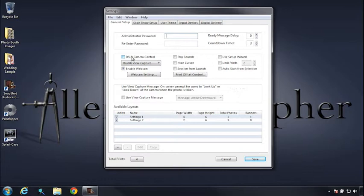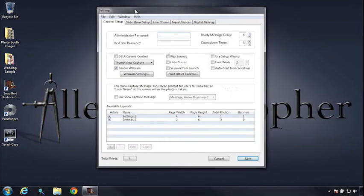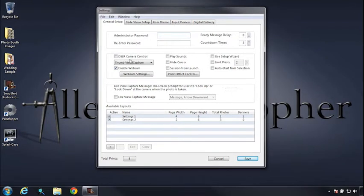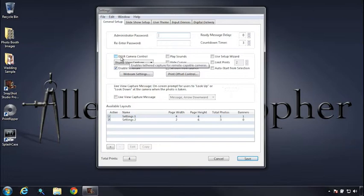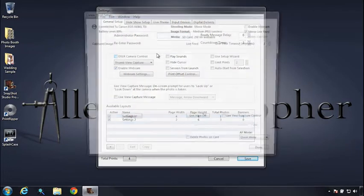So with those items set, plug in your camera, turn it on, and launch your Snapshot Studio Pro or Standard version. And in the setup window, let's click on the DSLR camera control option.